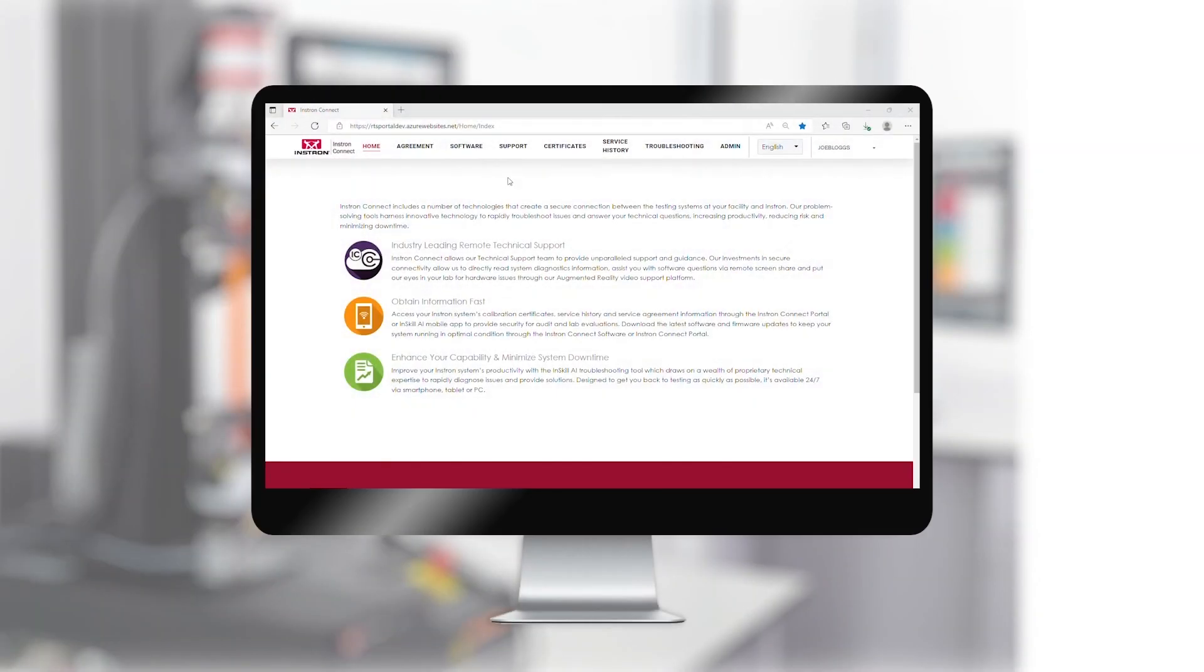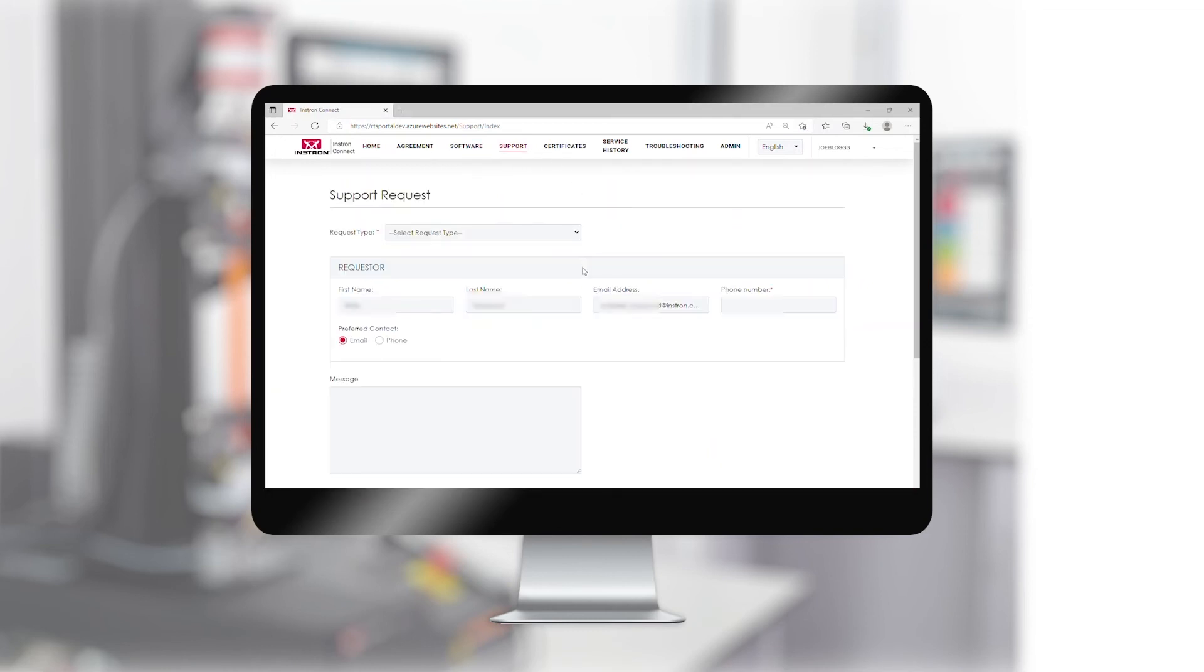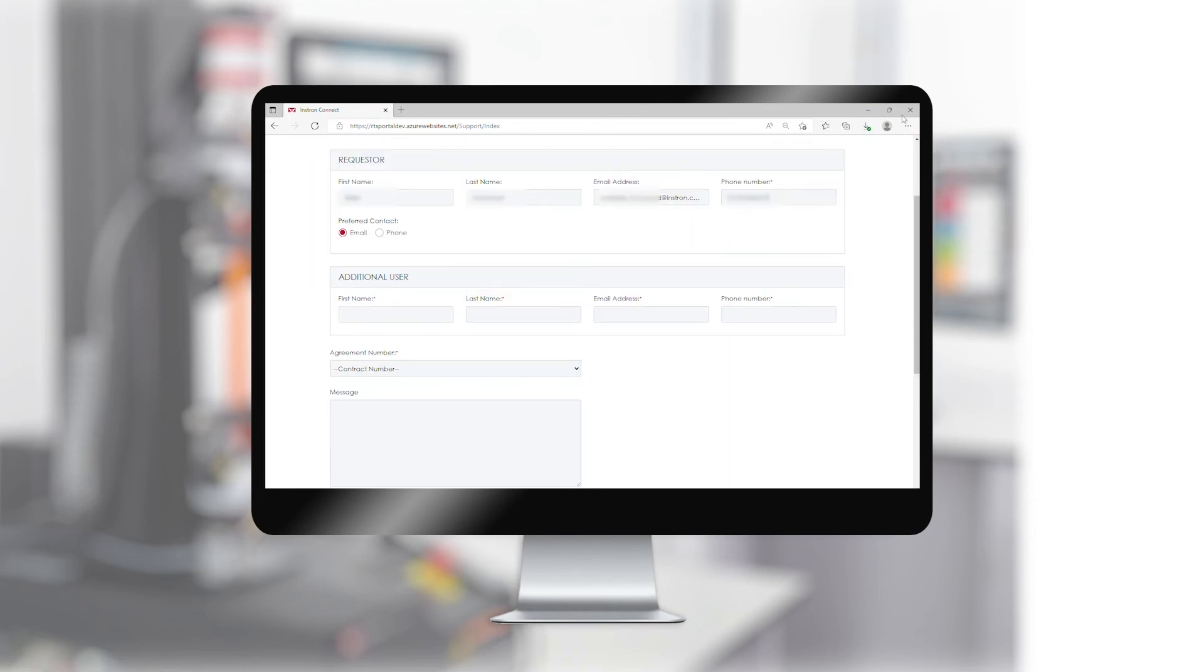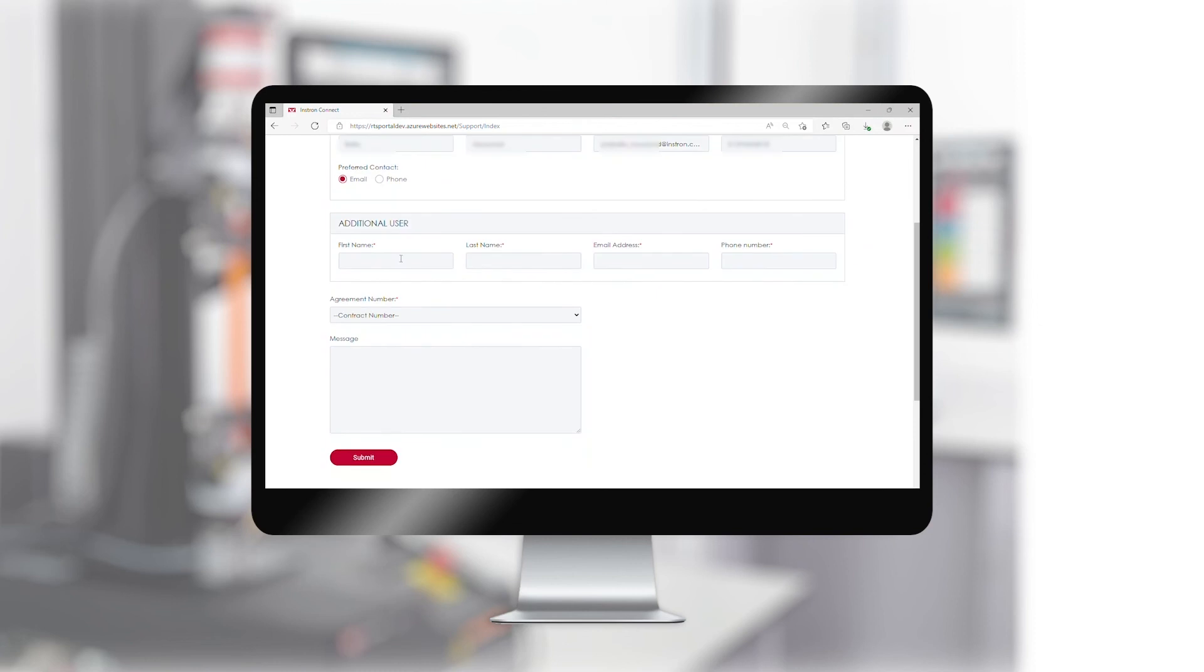To request to add additional contacts to your InstronConnect portal, navigate to the Support tab and pull down Request Type and select InstronConnect portal access. Add yours and the additional user's details, select the correct agreement number and click Submit.